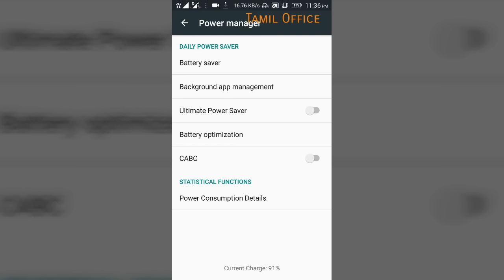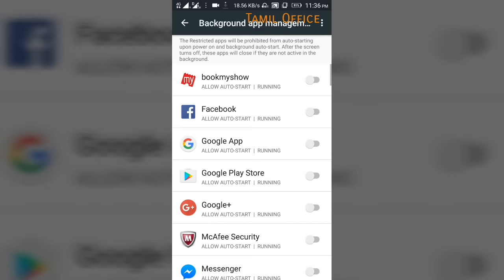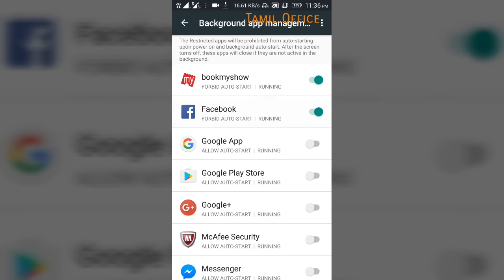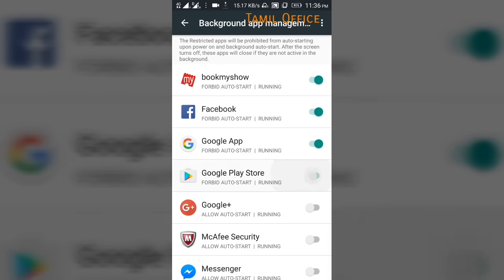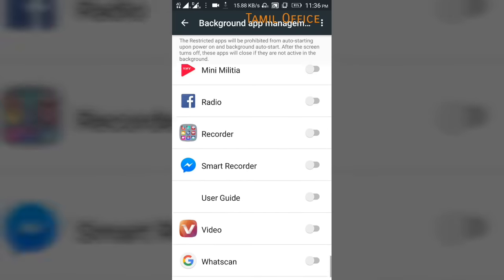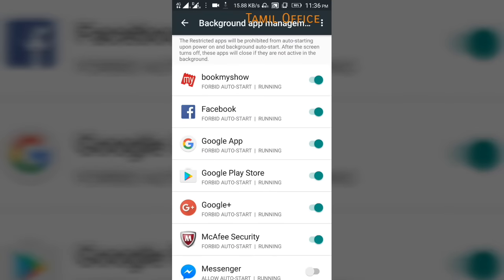The first thing you can use is Background App Management with Ultimate Power Saver. You can manage your mobile apps. You can use these 3 steps to save your mobile battery.